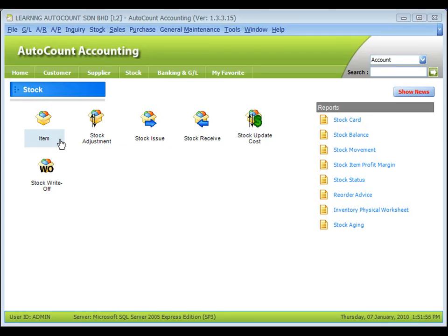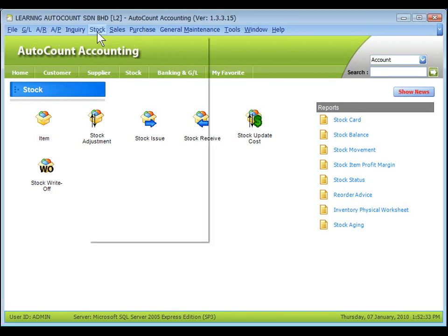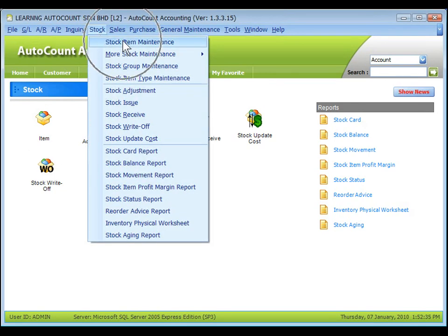To maintain transaction items, both stock items and service items, click on the shortcut icon of item or go to stock, stock item maintenance.